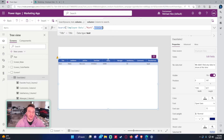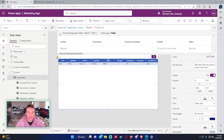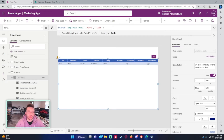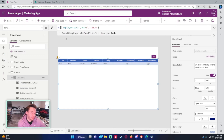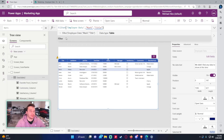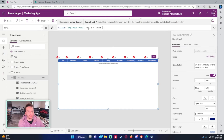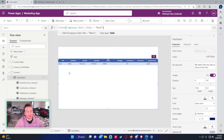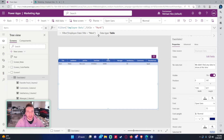I don't use Search too much — I haven't found it very beneficial. If I want to look for a string within a field, I'd rather use Filter: Filter('Employee Data', Title = "Mark"). You can search the whole list for a name using Filter; Search is available but I mostly stick to Filter and Lookup.